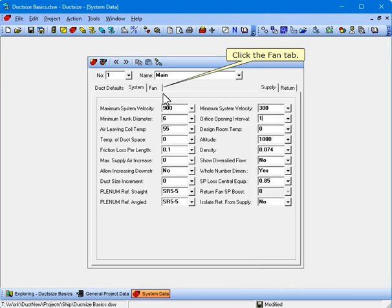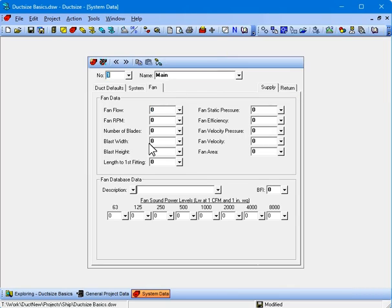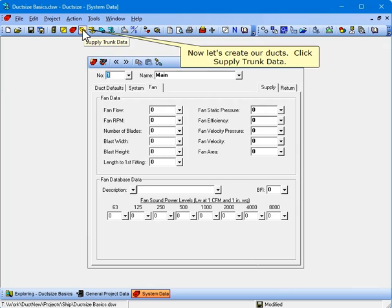Click the Fan tab. Most of the inputs on the fan tab can be left at 0 since they deal with noise calculations and certain fitting types. Even if we wanted to enter anything here, we would need to do so after creating the whole duct system and seeing what the fan airflow requirements are. Now let's create our ducts.